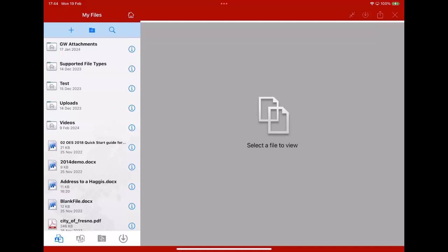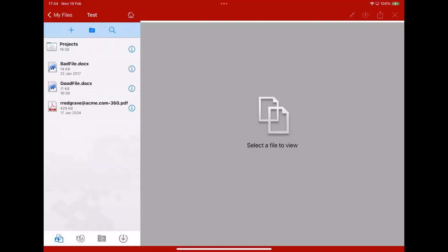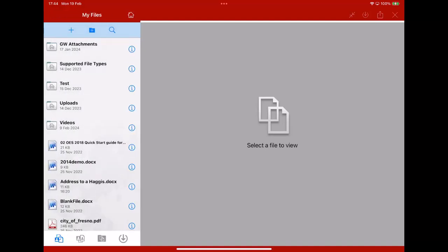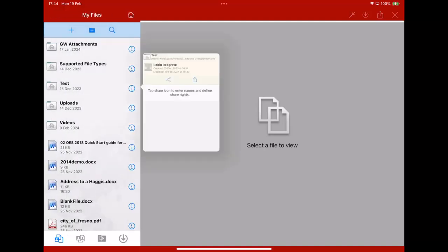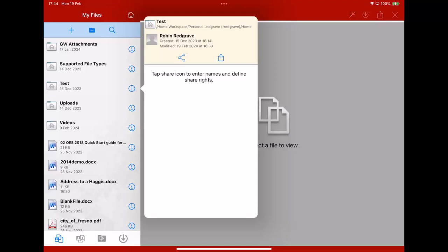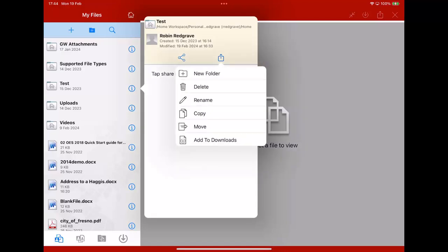If we look at, for instance, this folder here, the test one that I've got there, you can see I've got some files and sub folders under there. If I click on the information tag there and then go to the OpenIn, you can see down the bottom there I've got the option to Add to Downloads.